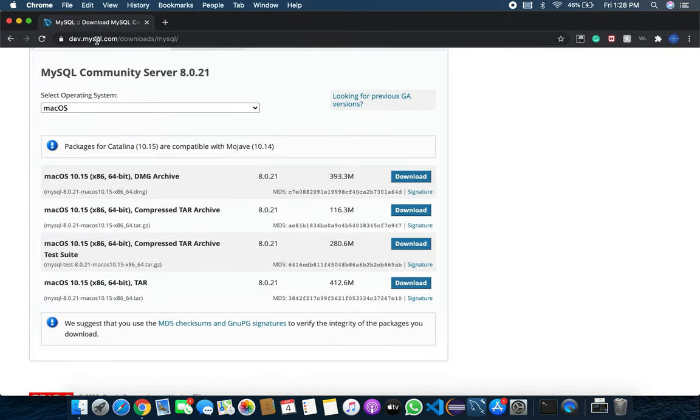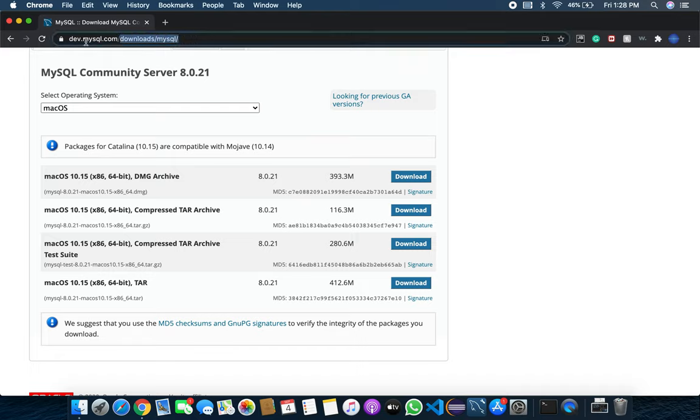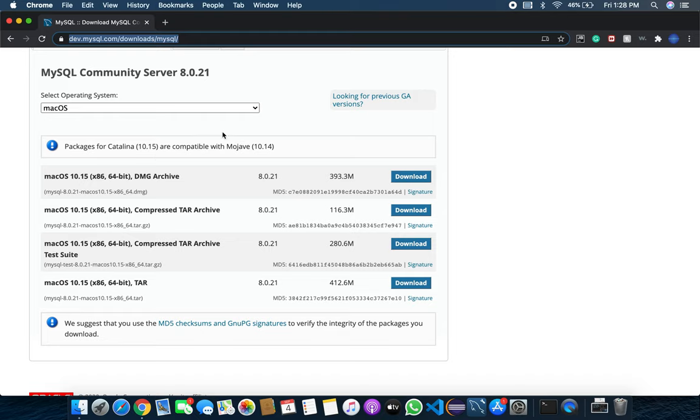dev.mysql.com/download/mysql - I'll copy and paste it in the link below so you can use it easily. For MacBook, download the DMG file, and for other operating systems, download whichever version you like.